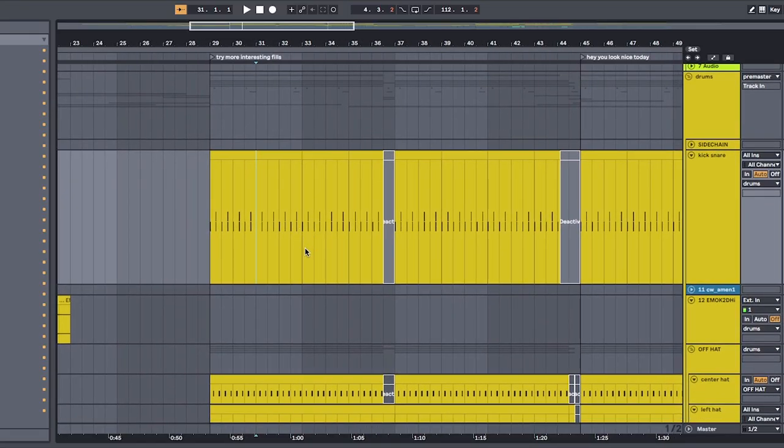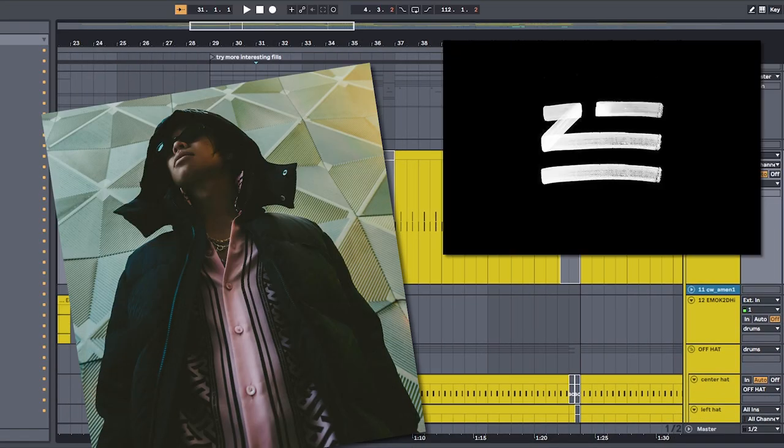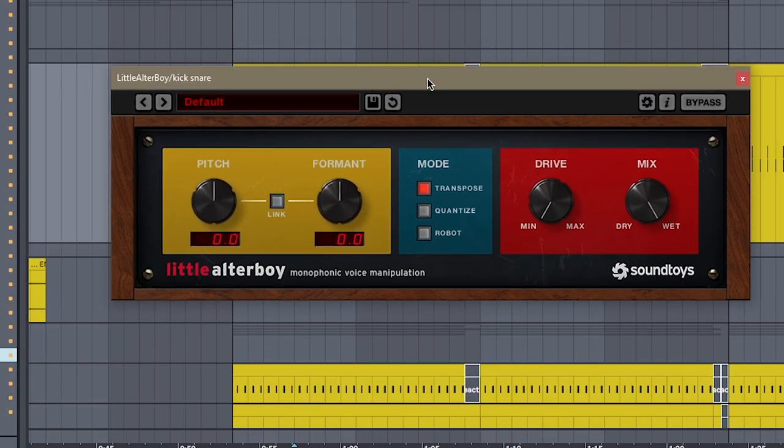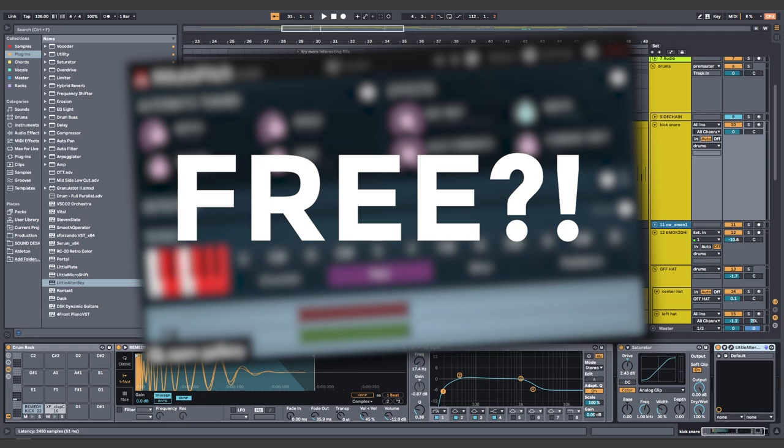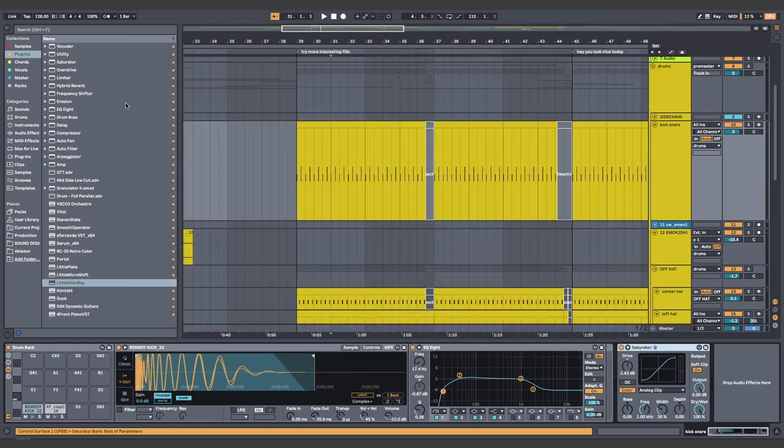Okay, you saw Zoo in the title, and I'mma get it out the way right now. Yes, I use Little Altar Boy for the vocal effect. But there's also a free plugin that does the same thing, and I'll show you which one by the end of this video.